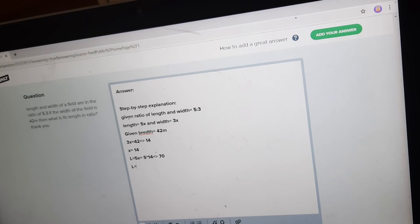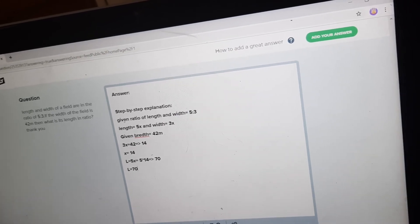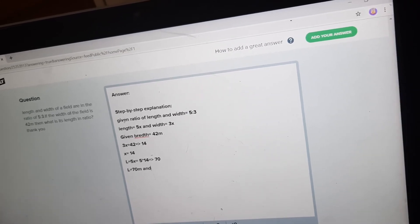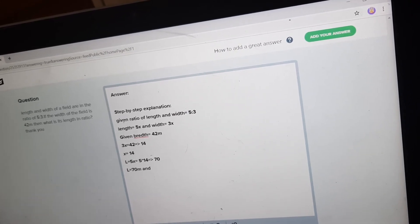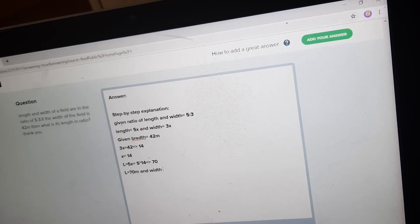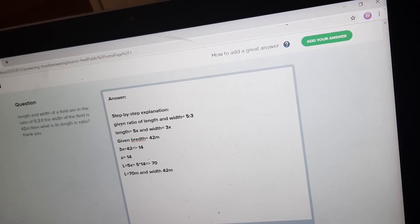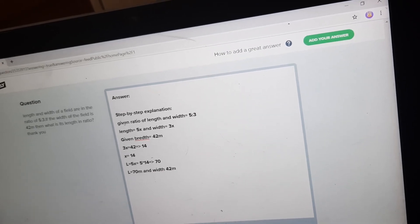Therefore, length is equal to 70 meters and width is equal to 42 meters, which was already given. Thank you.